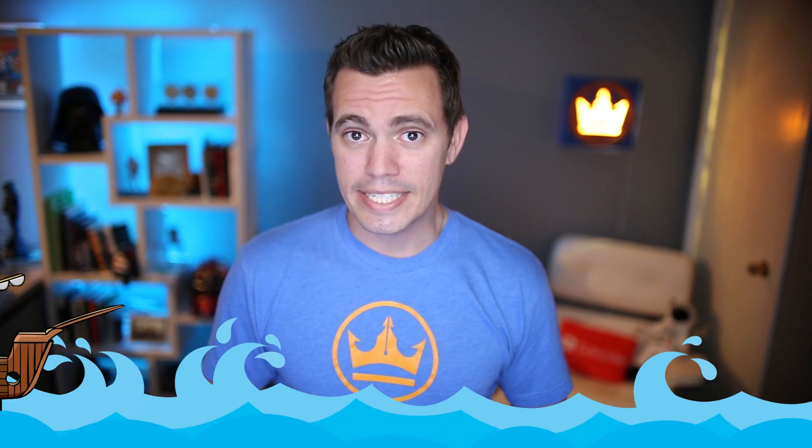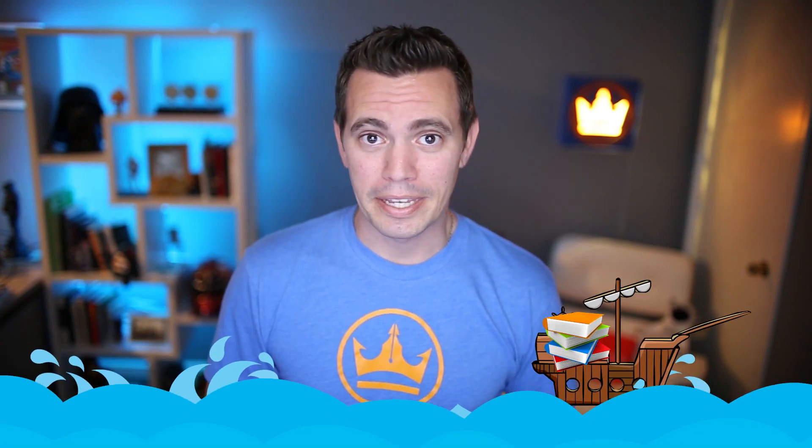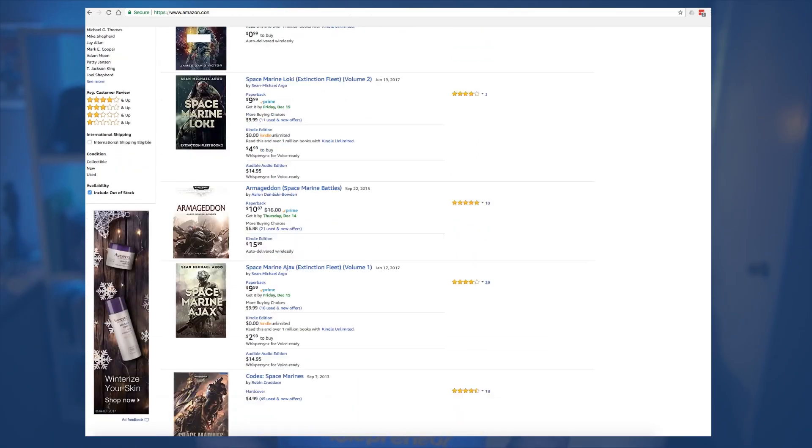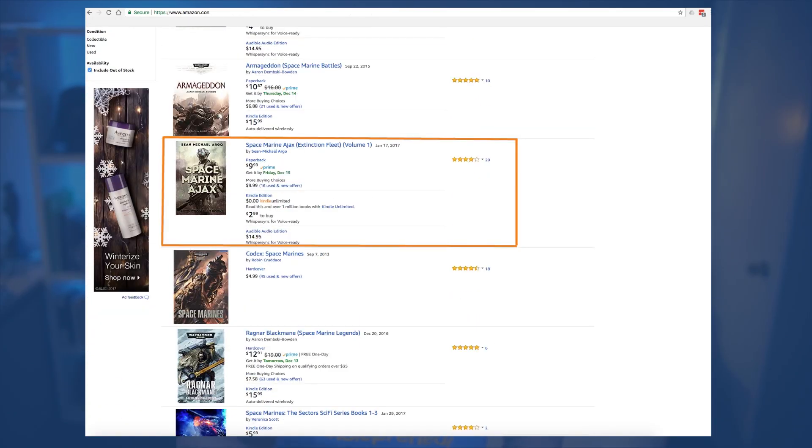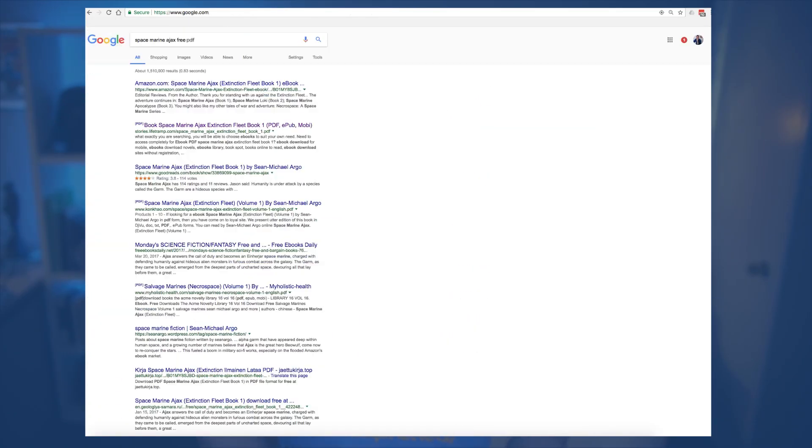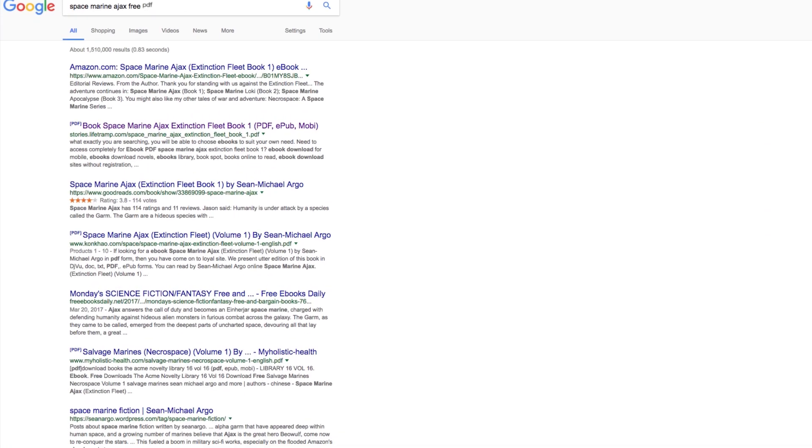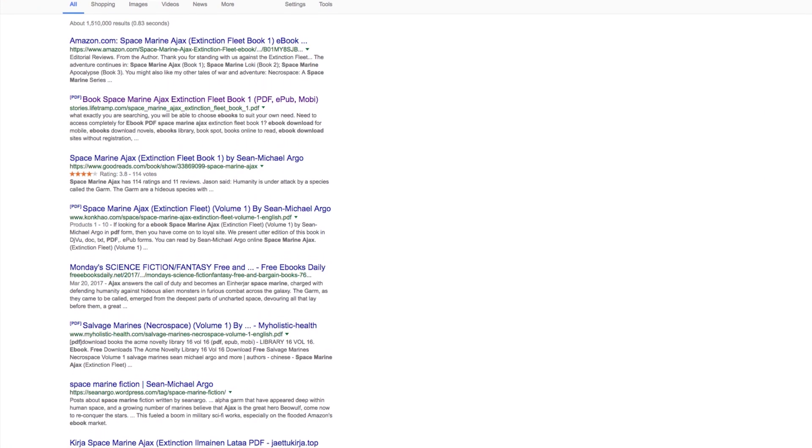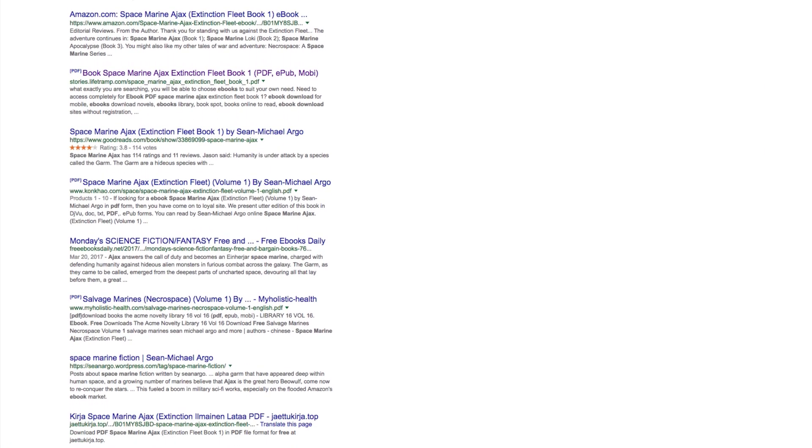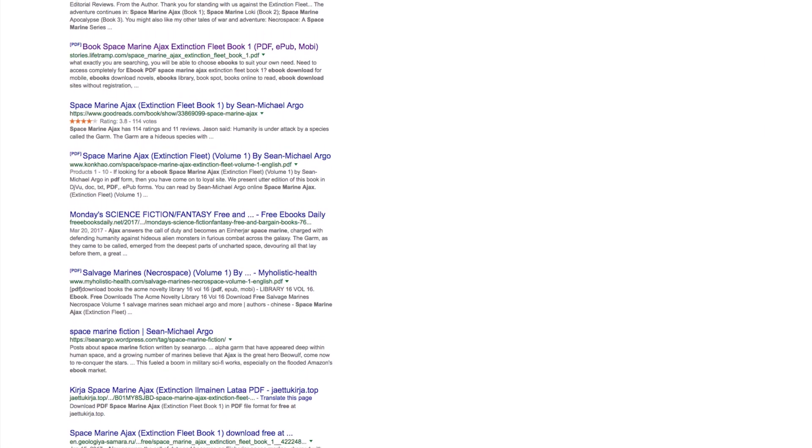The sad part about today's online market is that every day, a new pirate pops up on the internet and takes your book from Amazon and puts it out there for free. Don't believe me? Go ahead and go to Google, type in your book title and add the words free PDF and see how many of these sites are claiming to have your book out there giving it away for free.